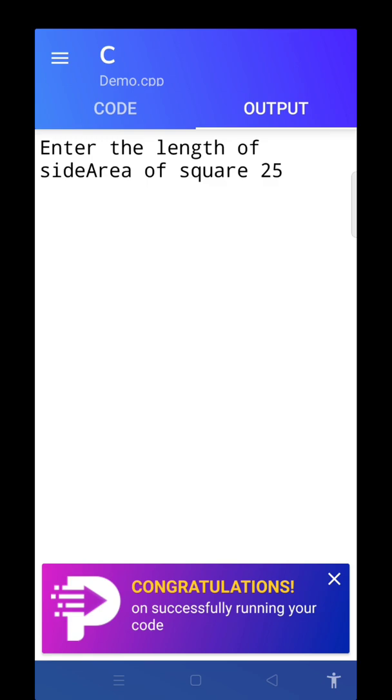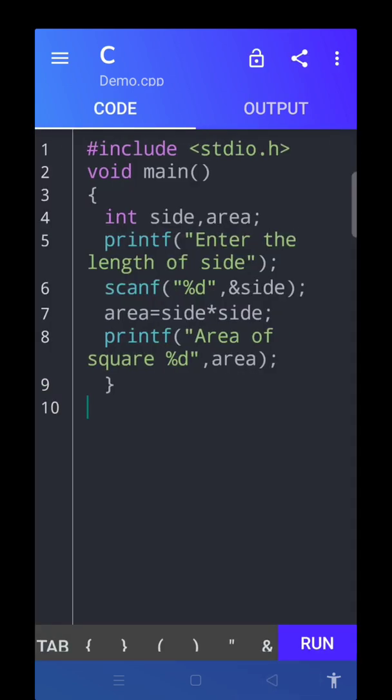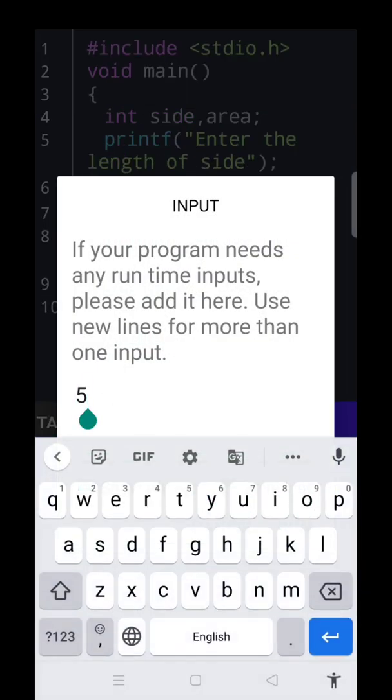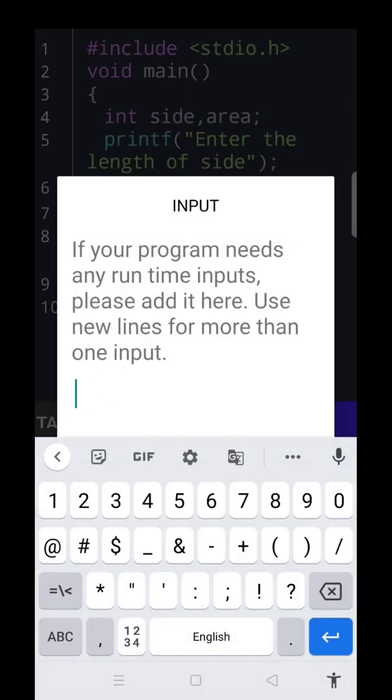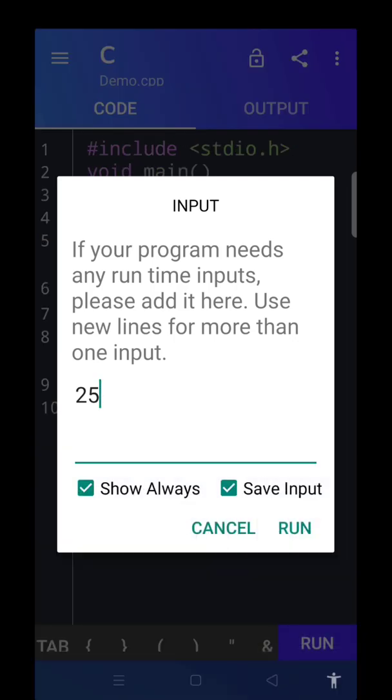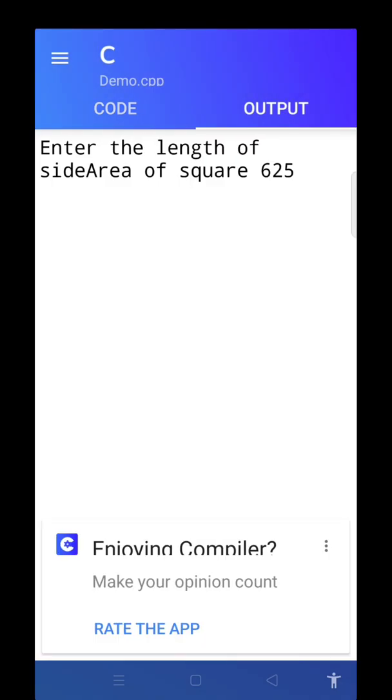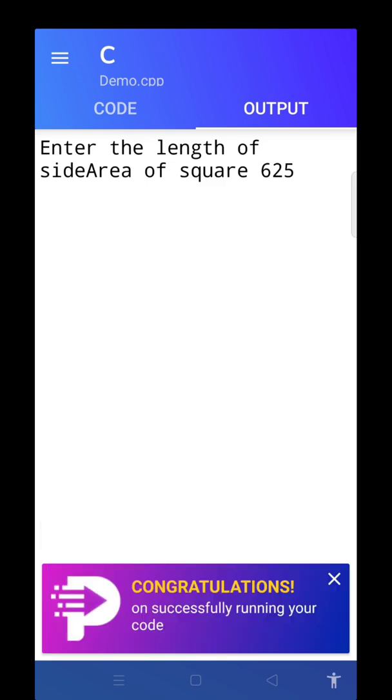For example, we can again put the run option here and put the number here, 25, and put the run option here. 25 times 25. Can you see the area of square? 625, right, correct answer. So I think you got the program.